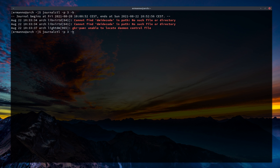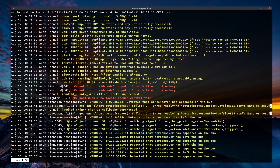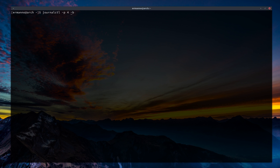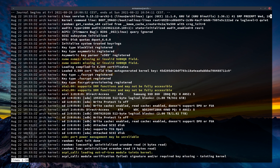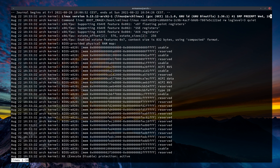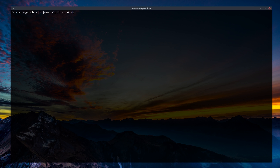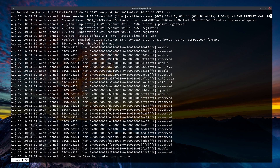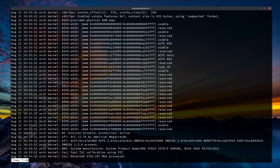We can also check for warnings with -p 4. In the last boot we have many warnings, including kernel messages, ACPI call warnings, and Cinnamon messages. For notice (-p 5) we get fairly many messages as well. Info (-p 6) shows mostly kernel information messages, and debug (-p 7) shows many kernel debug messages.